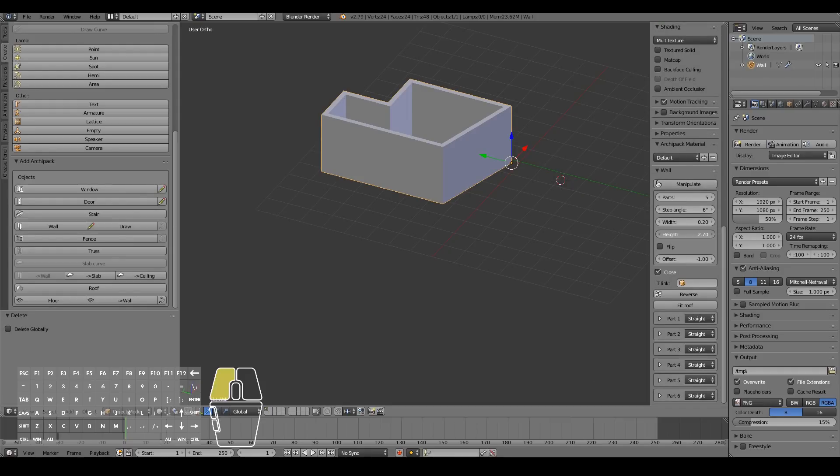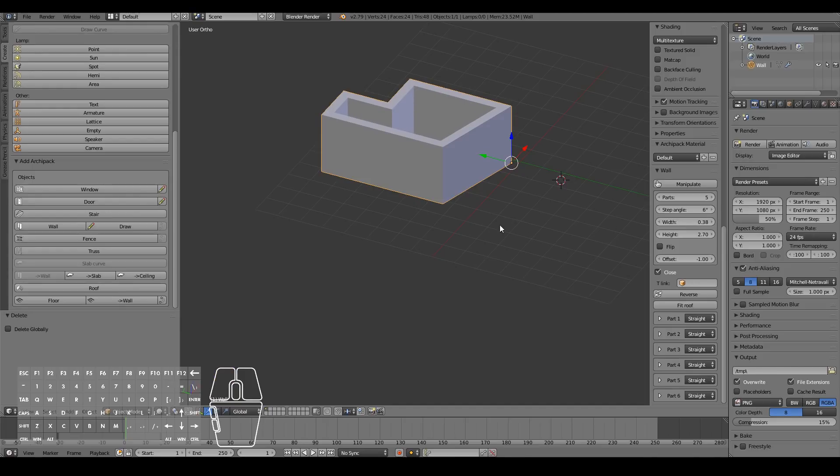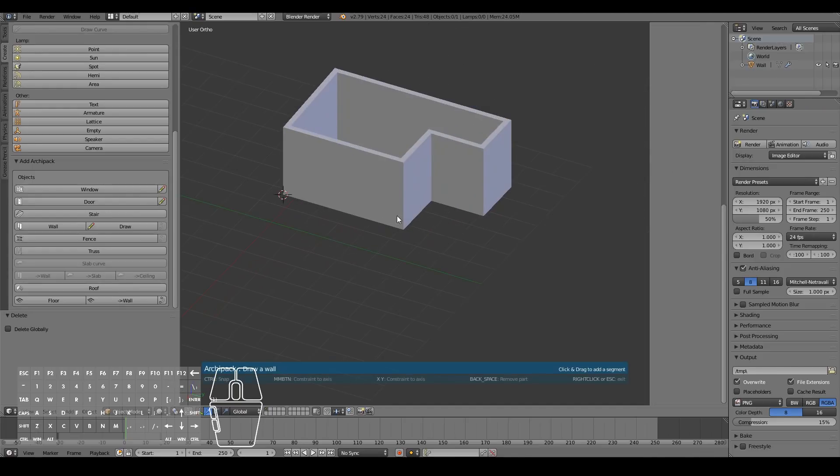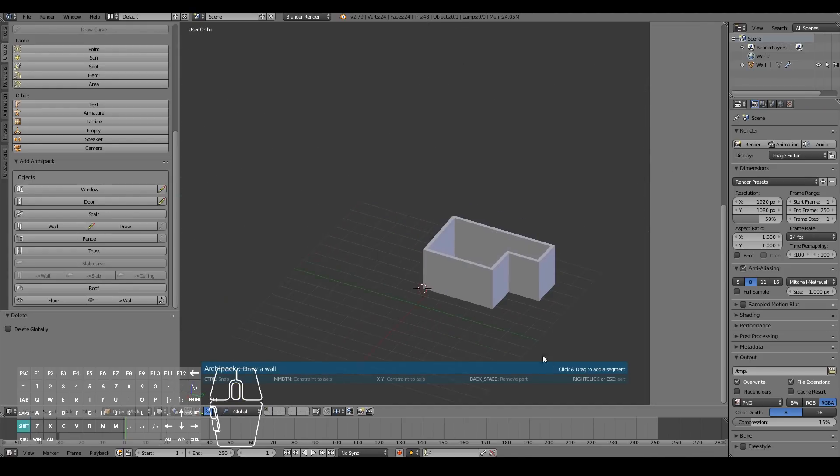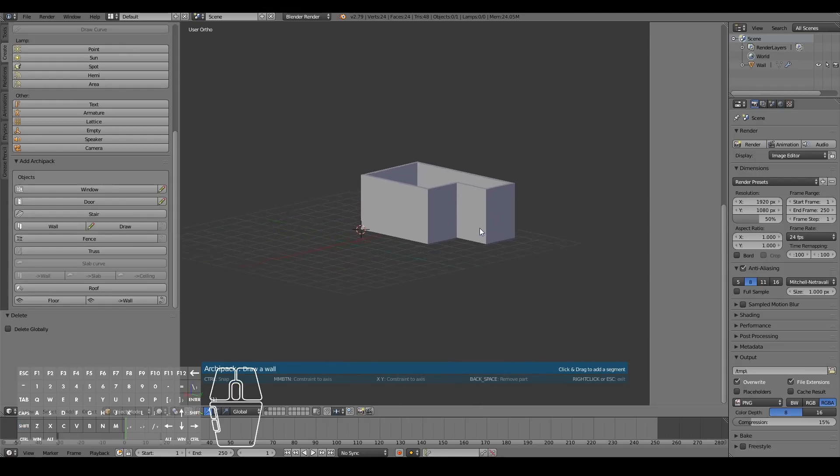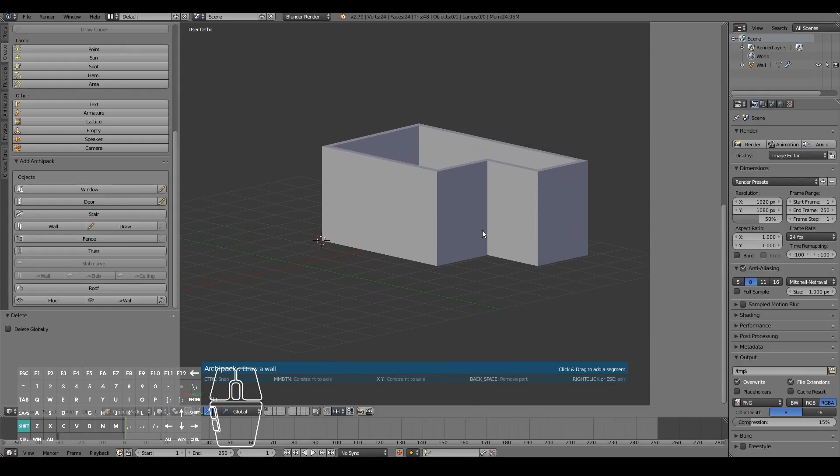So that's pretty cool. You can also play around with the settings, like change the height, change the width of the thickness of the walls, change whatever you like really. So that's the basics of adding a wall in the ArchiPack add-on.